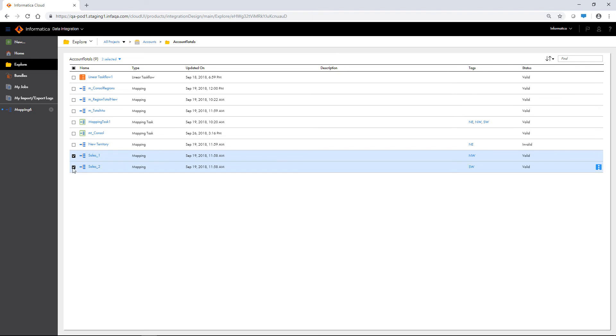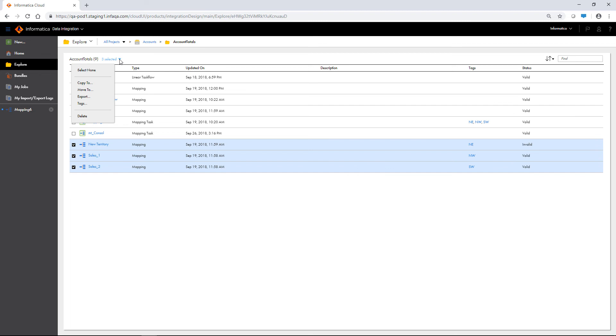You can perform actions on multiple objects at once by selecting the checkbox to the left of each object. Use the selection menu to choose the action you want to perform. For example, we can tag multiple assets at once.